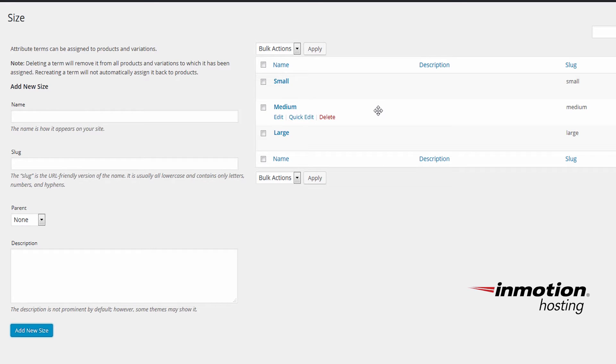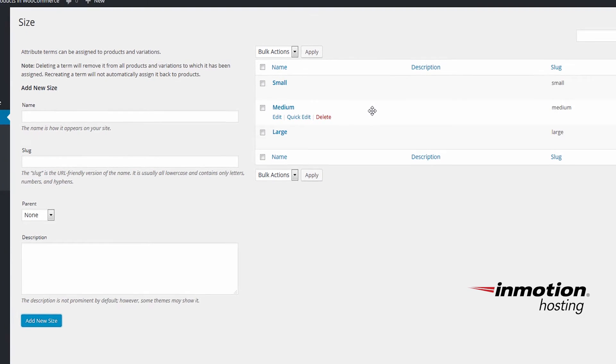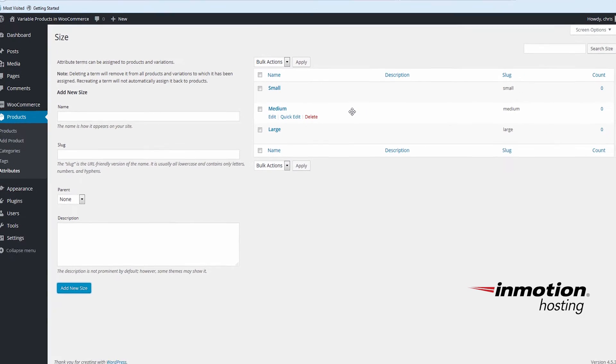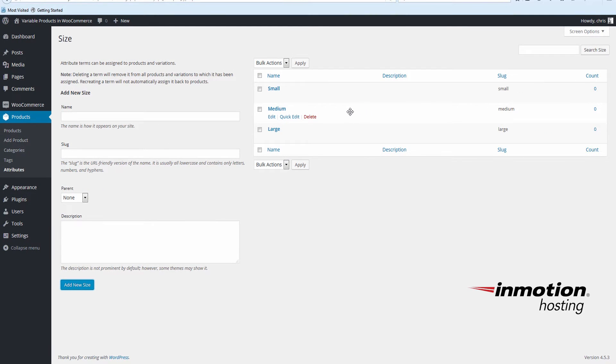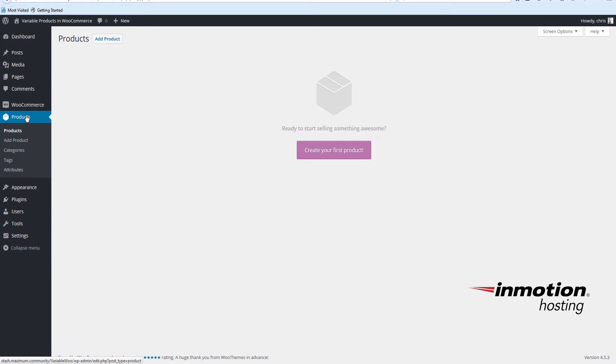Now that we've set up size as an attribute, we can use this later as a product variable. So now we'll add our InMotion Hosting shirt as a variable product. So click on Products on the left panel. Click Add Product.